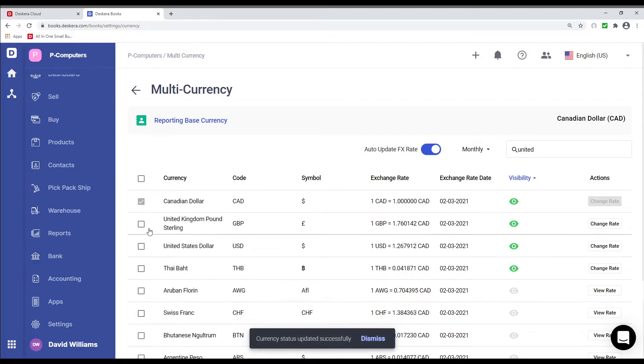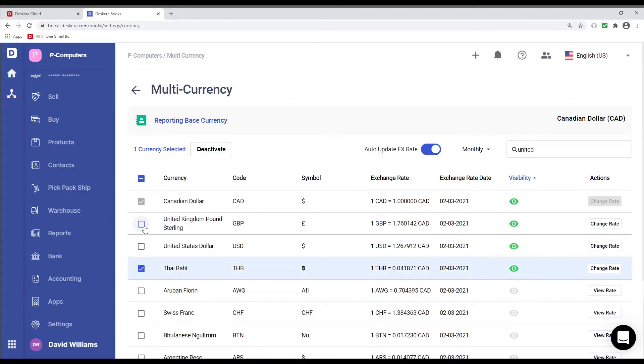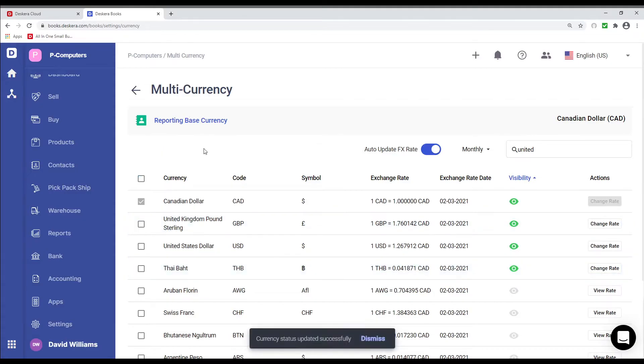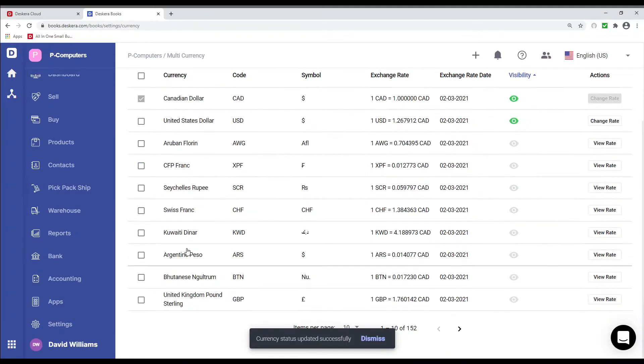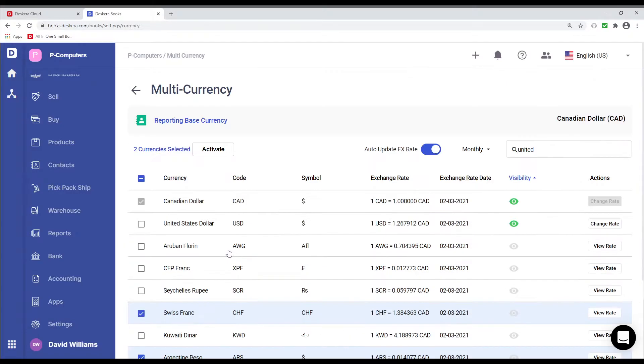If I want to deactivate it, I can go and click on Thai Baht and like the United Kingdom pound sterling, and I can click deactivate. And if I want to activate several, I can click on, for example, Swiss francs and Argentine pesos, and I can activate it.